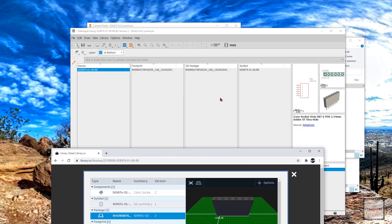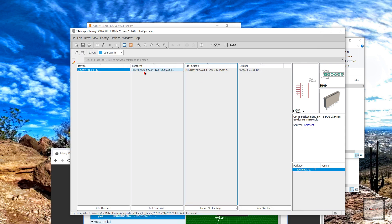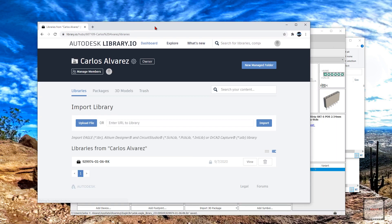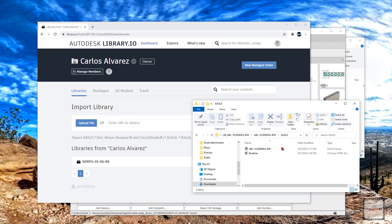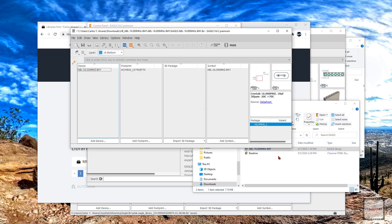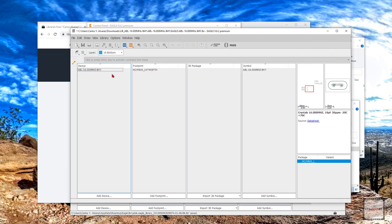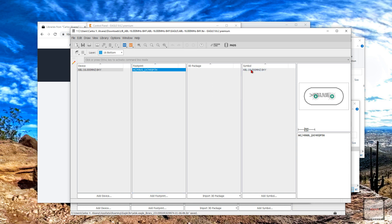So again, one thing to note is that in order to add a 3D package to any footprint, you need to make your library a managed library. Now what if you don't have a custom 3D package already made? You can make one several ways — one of those ways is using the library.io page. So let's start with a new library. This is a different library that just has the device, footprint, and symbol for a crystal.